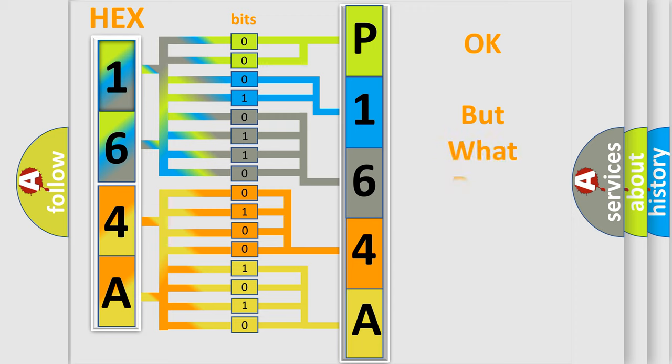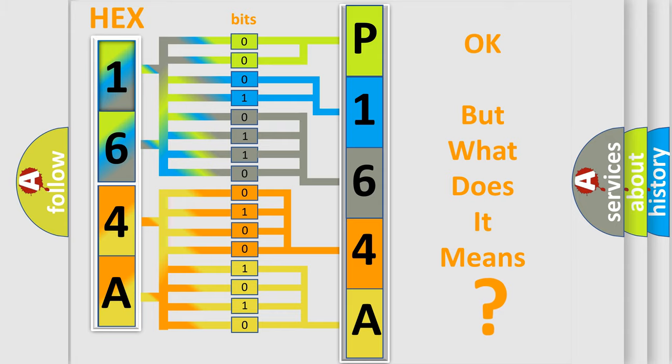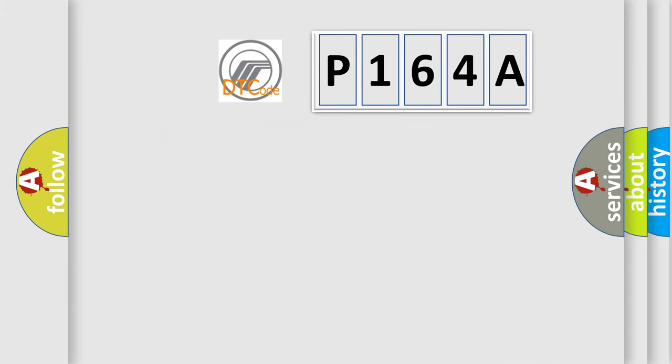The number itself does not make sense to us if we cannot assign information about what it actually expresses. So, what does the Diagnostic Trouble Code P164A interpret specifically?